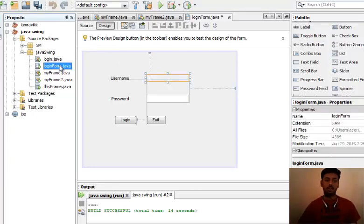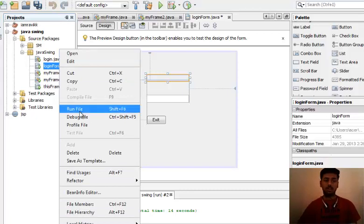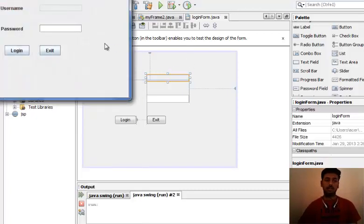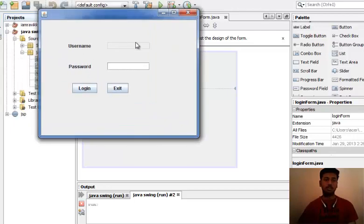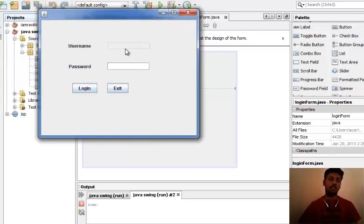Now for this text field, if I uncheck the editable property and run this code, you will not be able to enter text into the text field. See, it has been disabled.